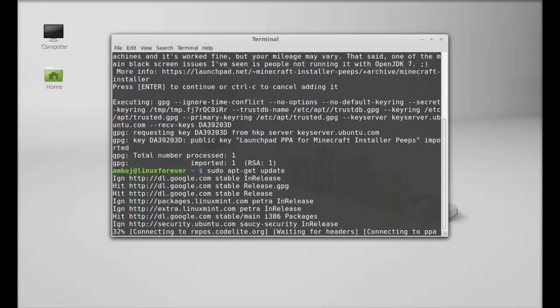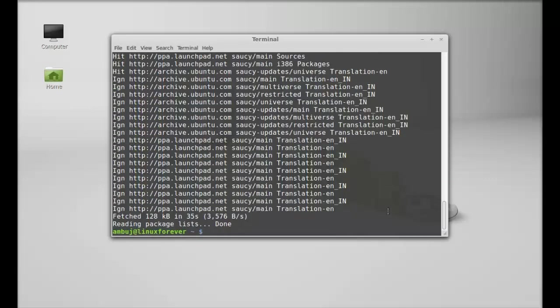Hit enter. Next, type here: sudo apt-get install